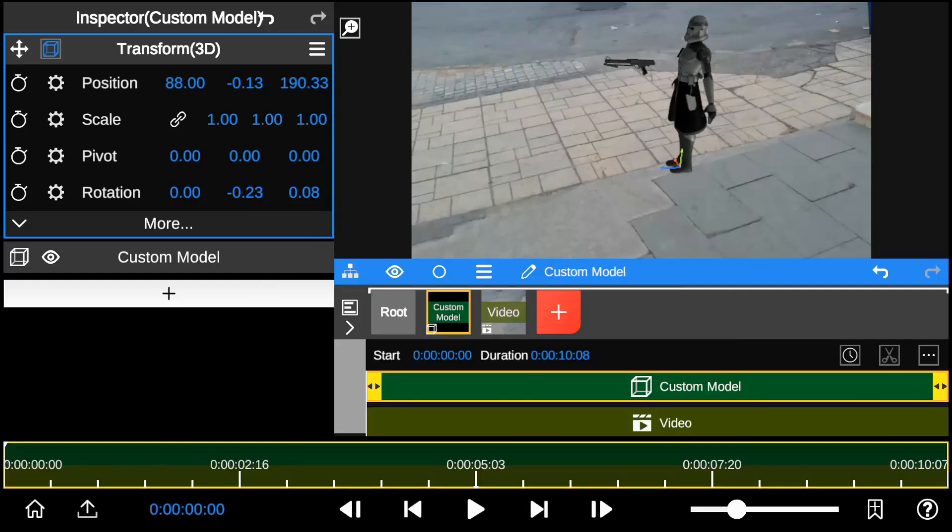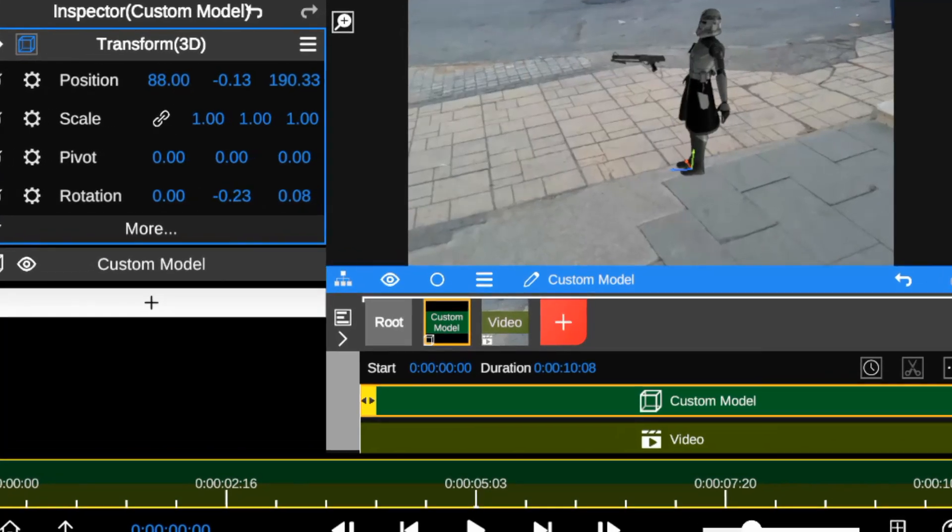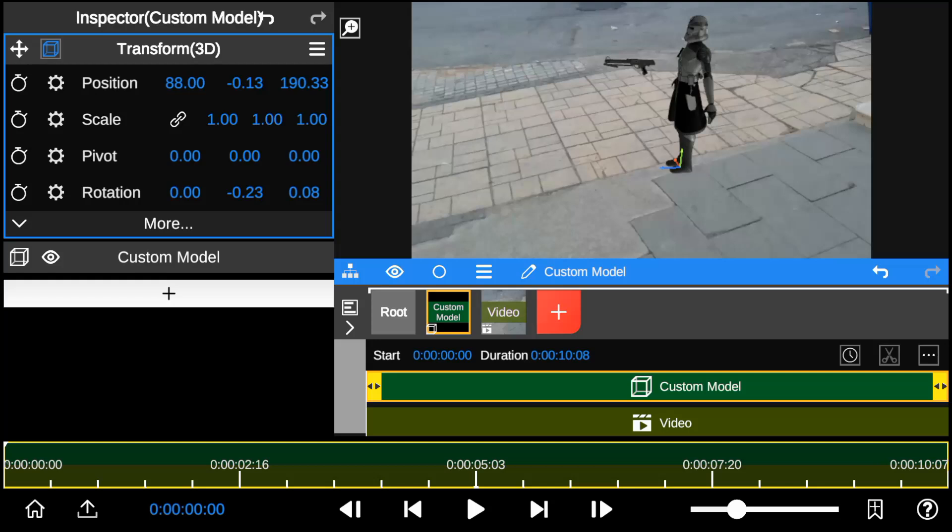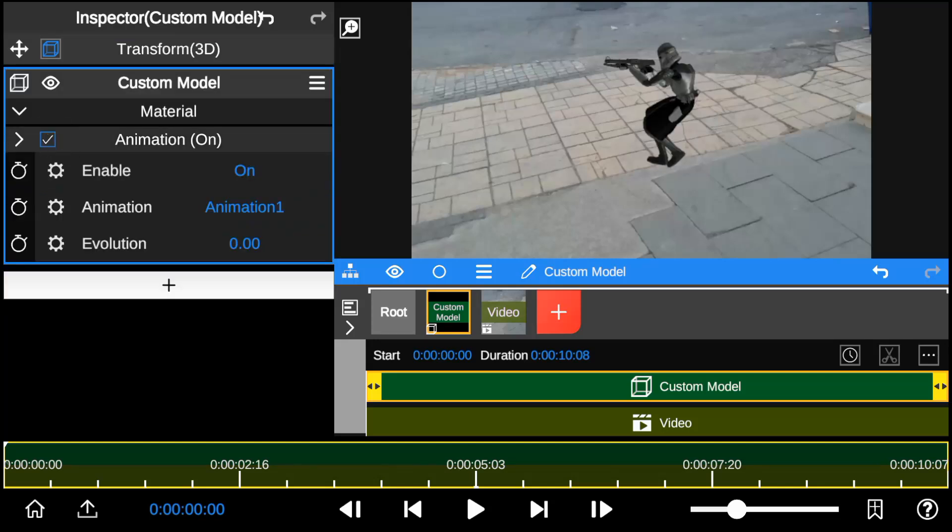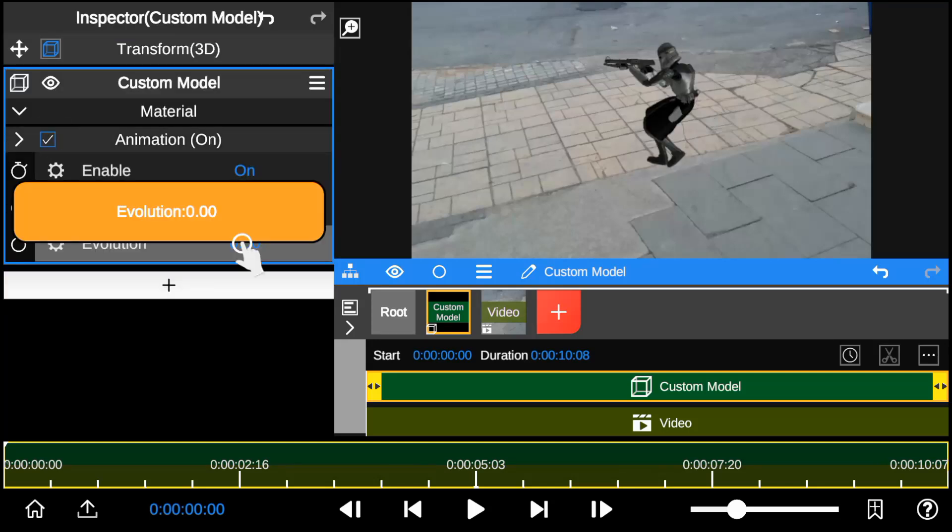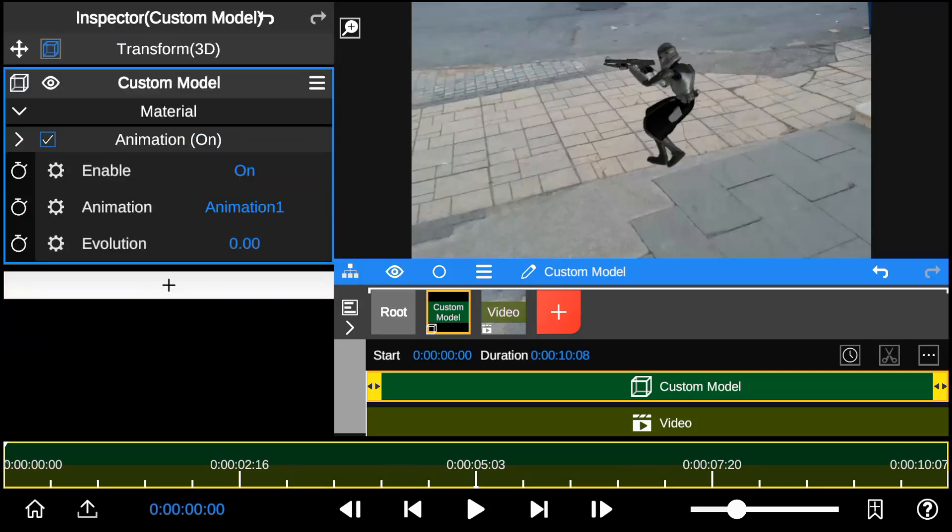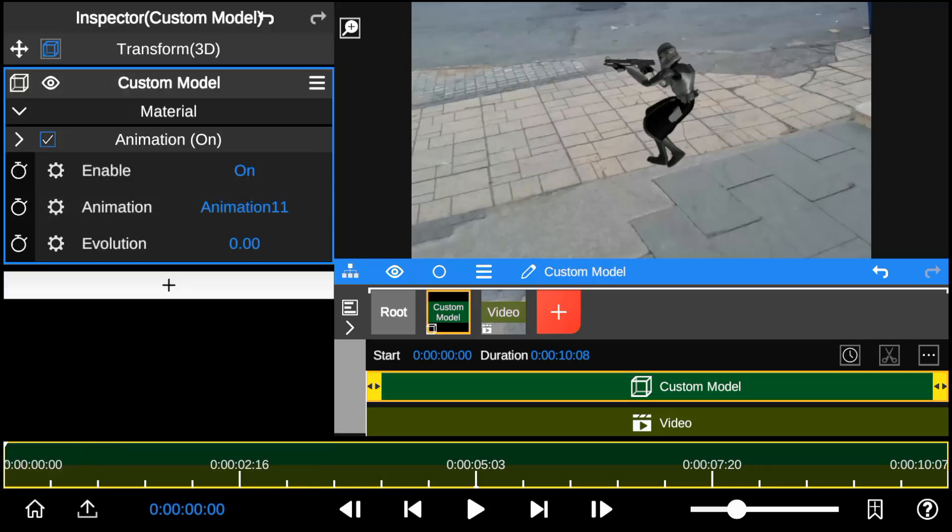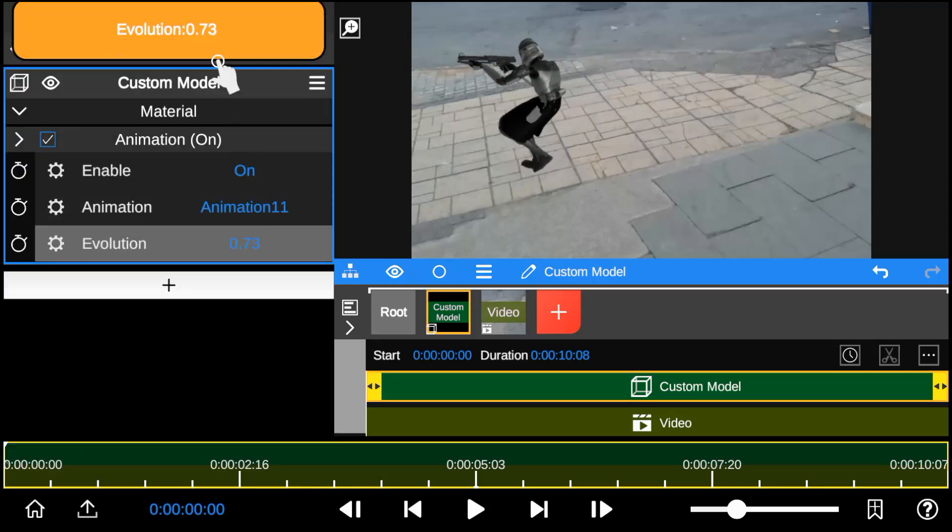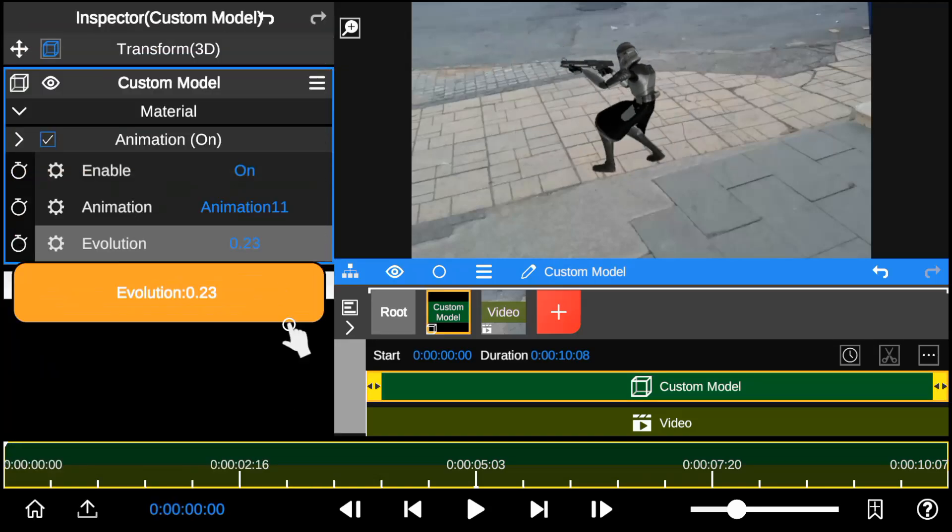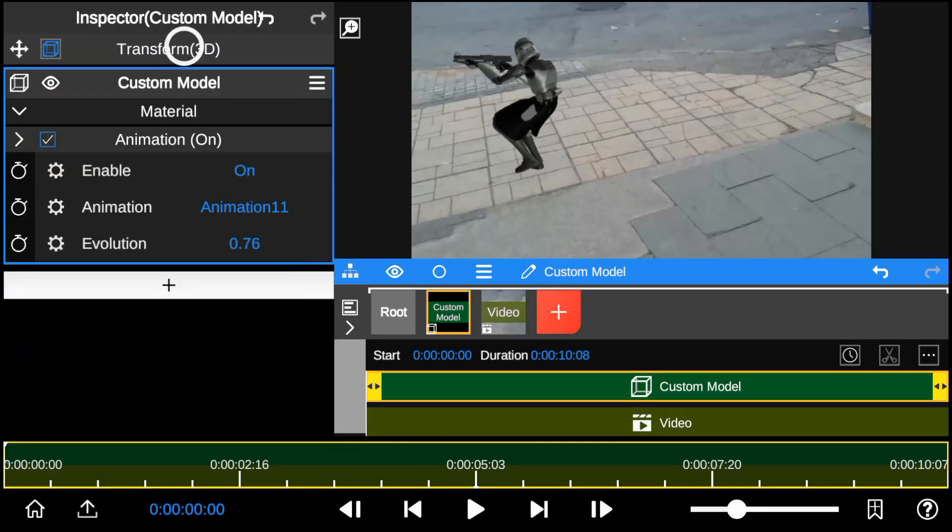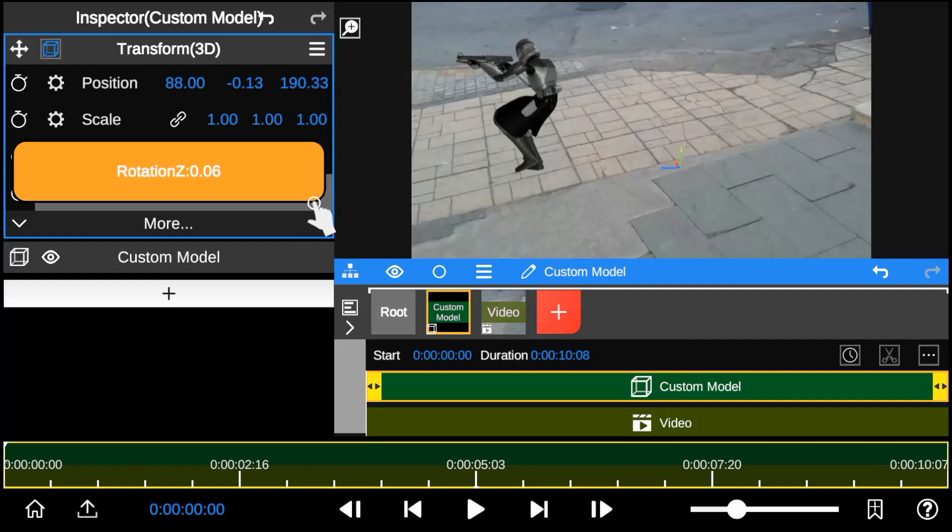Now that I'm satisfied with the 3D model's position and size adjustments, I jump to the animation option where we'll use the evolution property to add animation to the 3D character by adding keyframes from the start and end points of the action.